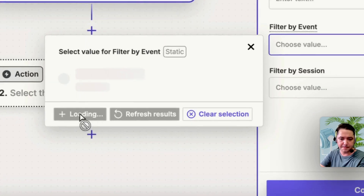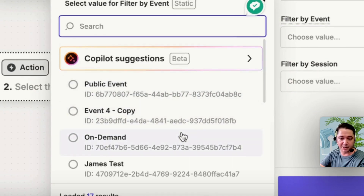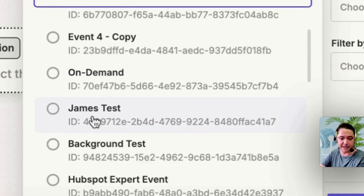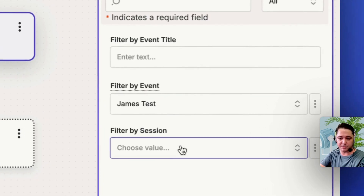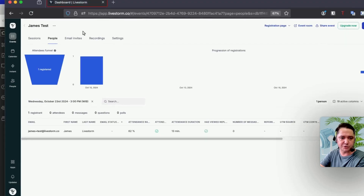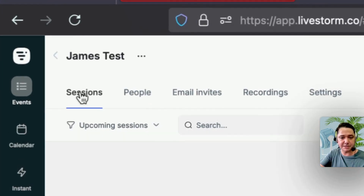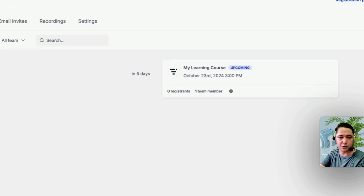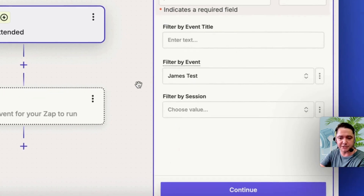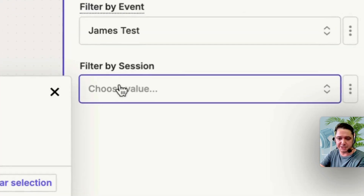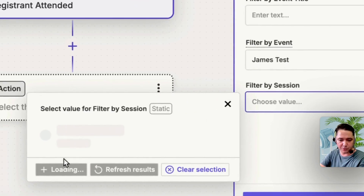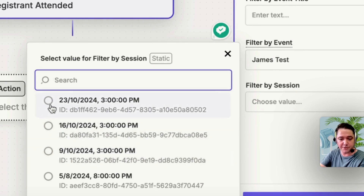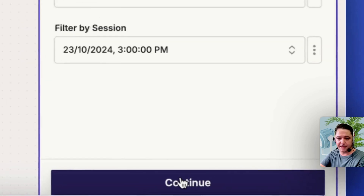Filter by event — that's loading and looking up all my events. We locate the event James Test. Coming back into Livestorm to check the sessions available, I've set up one session in the future — an upcoming event called My Learning Course. That's the specific session I want the certificate sent for. Filter by Session will look up the sessions in my Livestorm account — I know that one is on the 23rd of October, coming up next week. I'll select that specific session and continue.